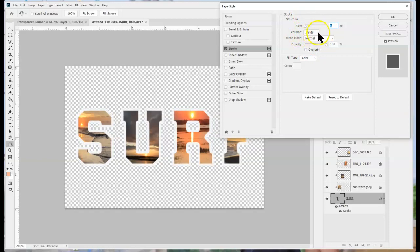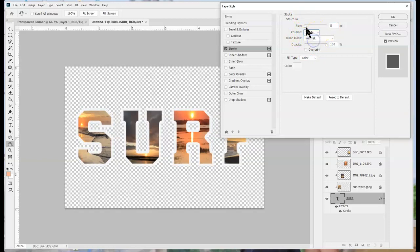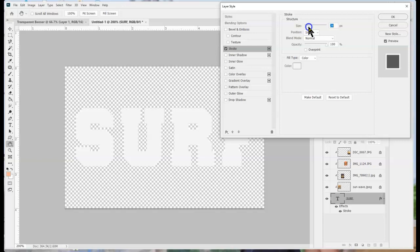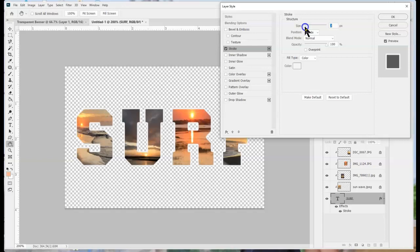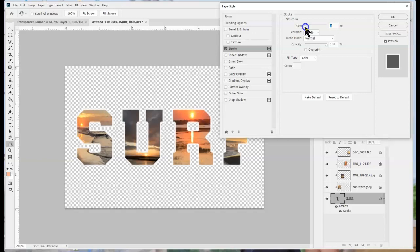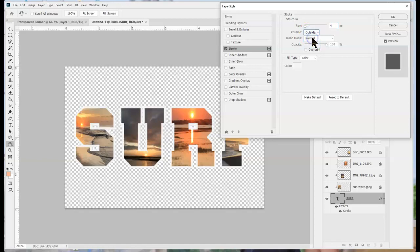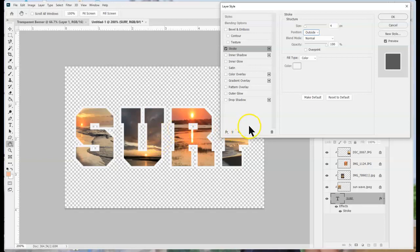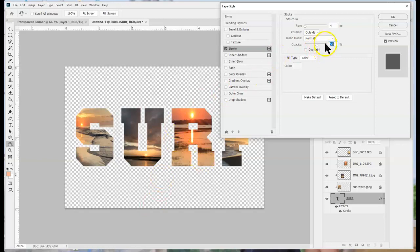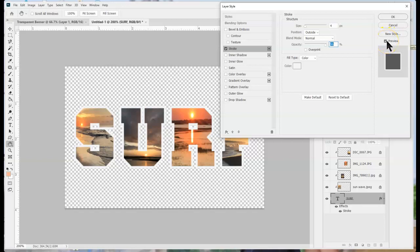I can either have it go on the inside which as you can see that takes away a little bit from the image or I can have the stroke go on the outside which is what I want in this case so that way it doesn't take away from the picture. I could also adjust the opacity a little bit of the stroke depending on how I wanted that. And I always like to have preview checked as well.